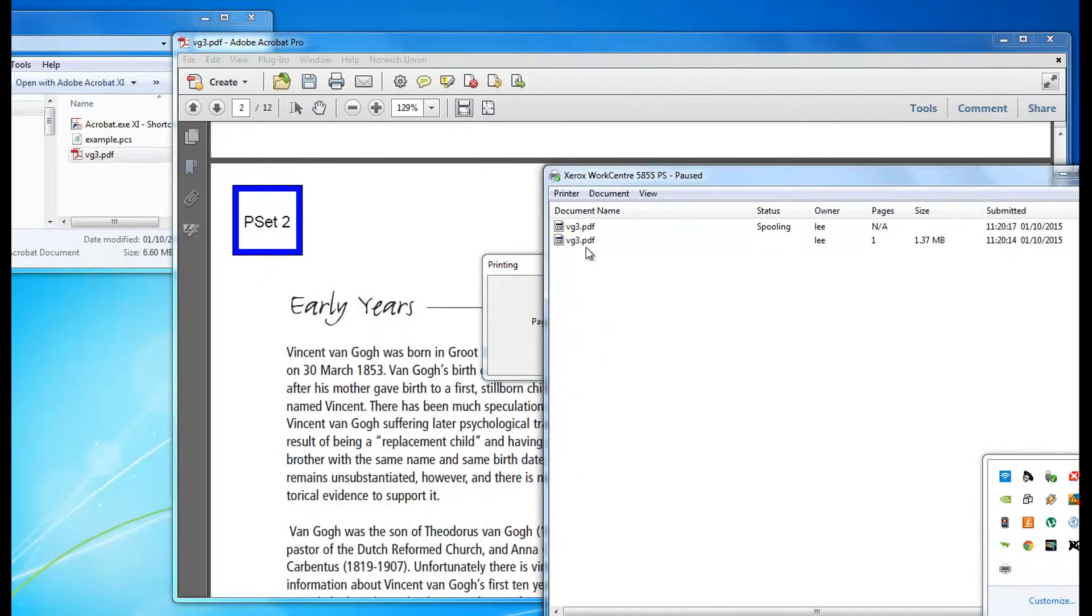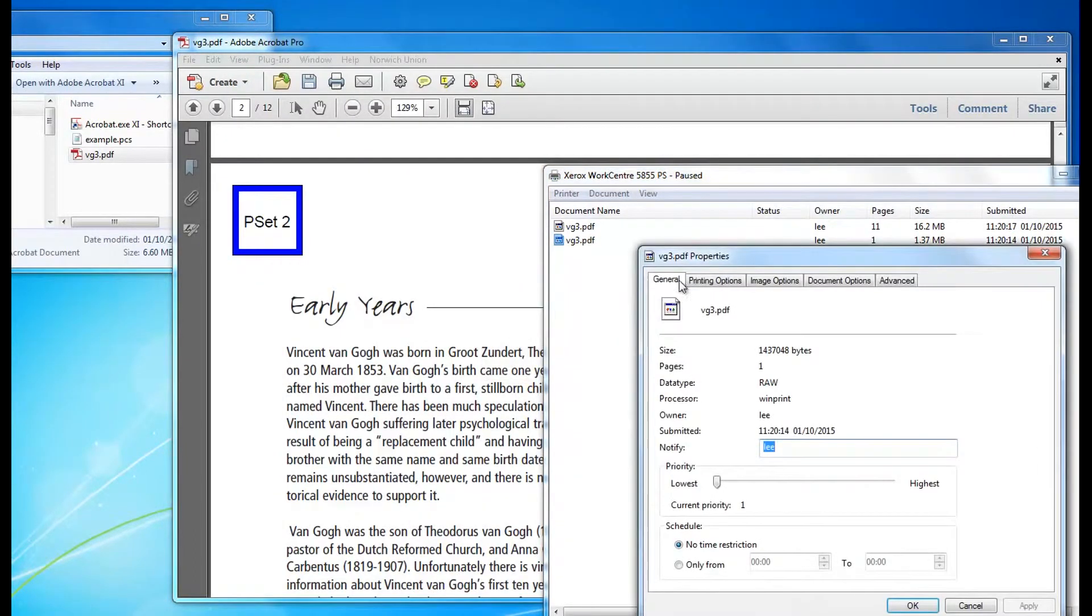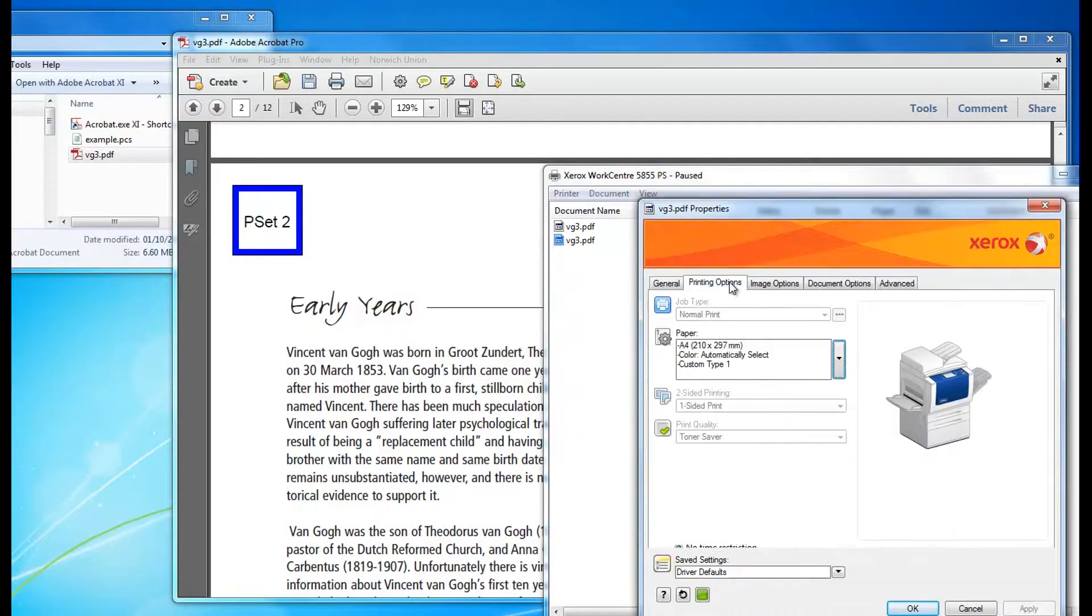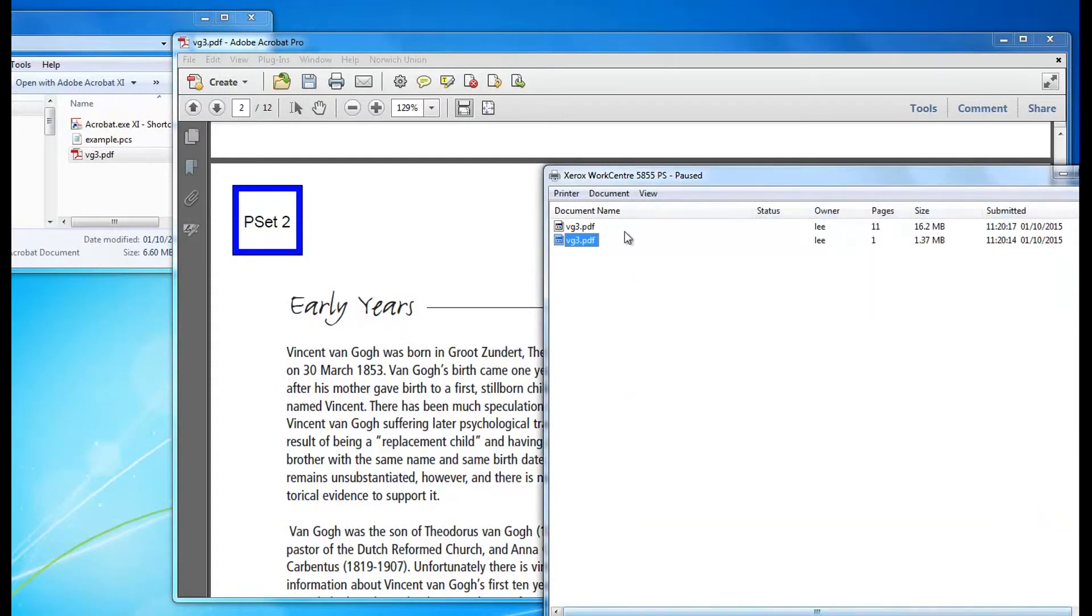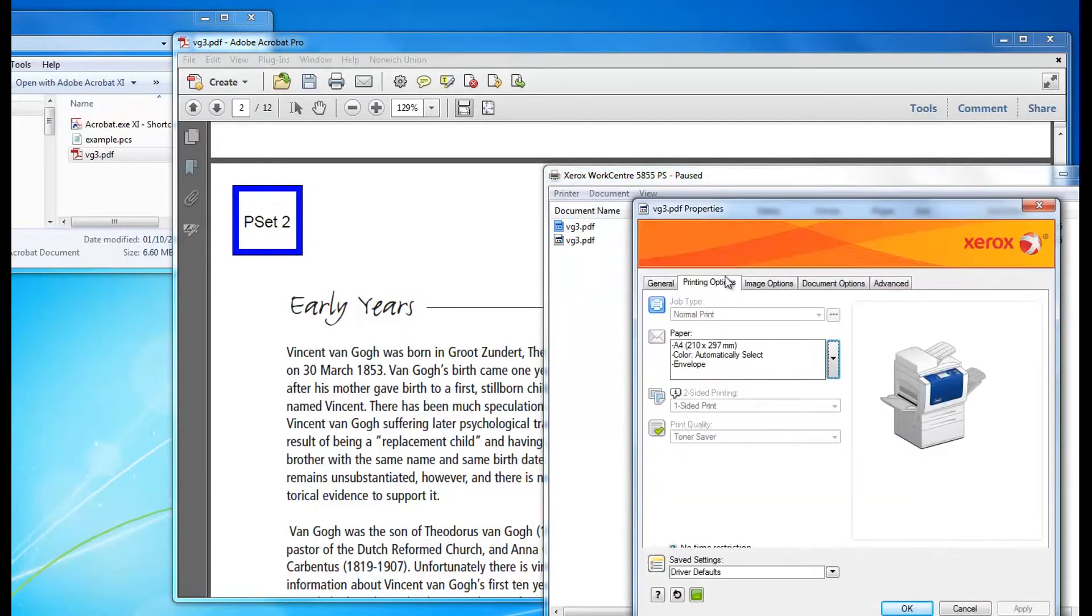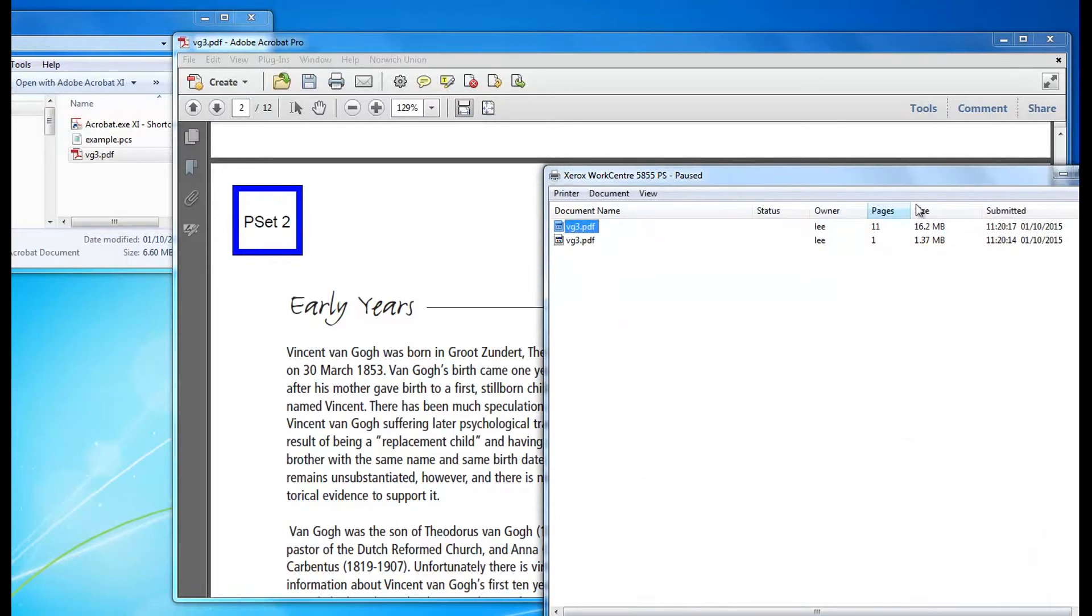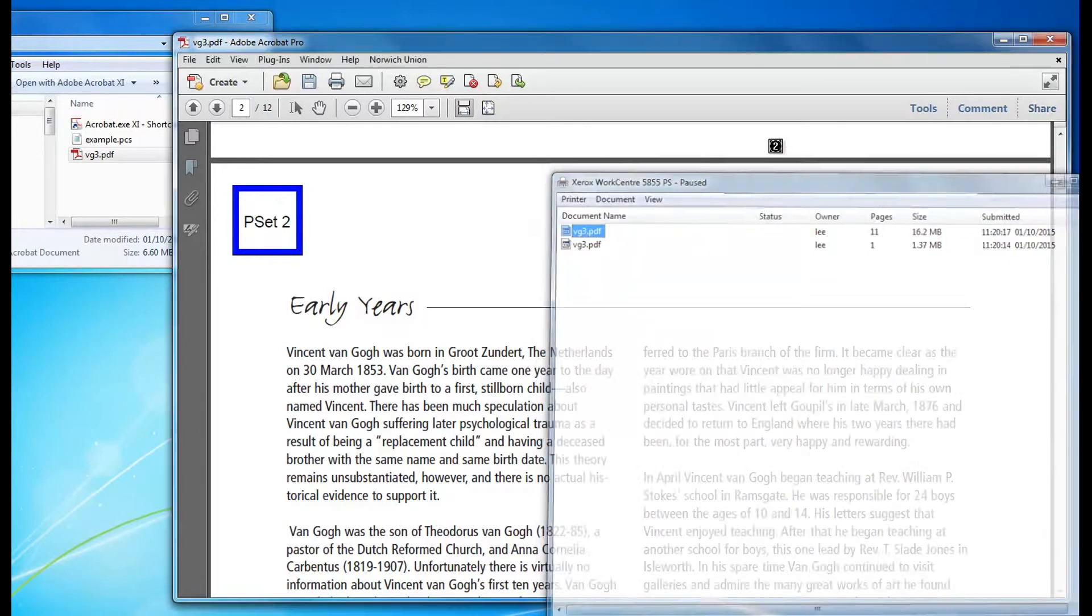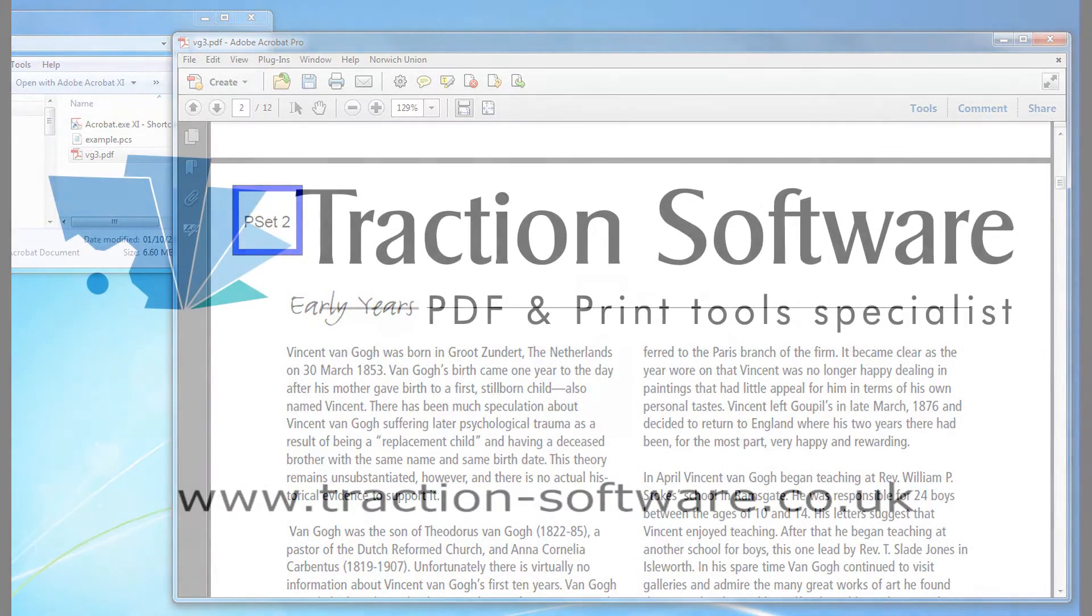As you can see, the first page should be on the custom type one, which it is. And the rest should be on envelope. That's it. You can now save up to 10 settings. Give it a try.